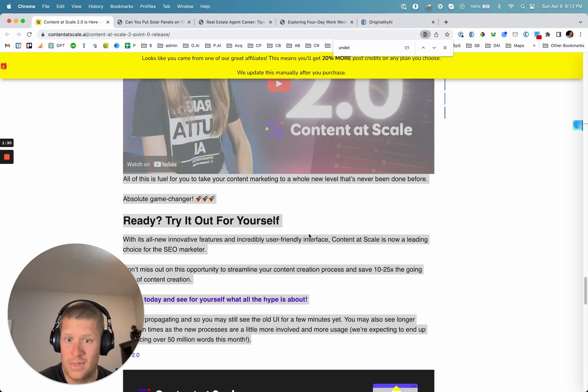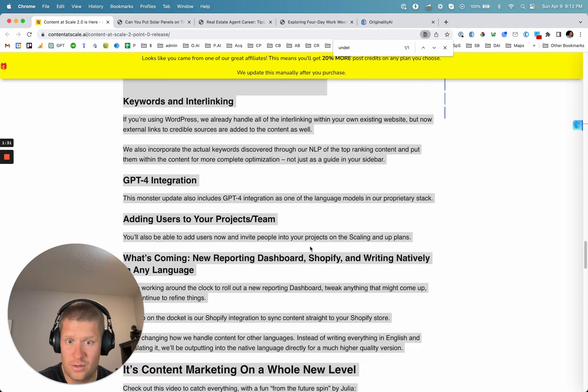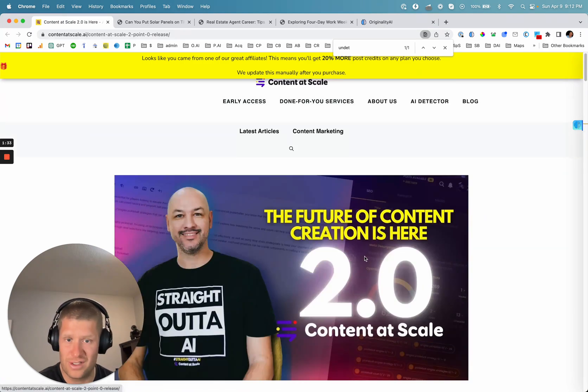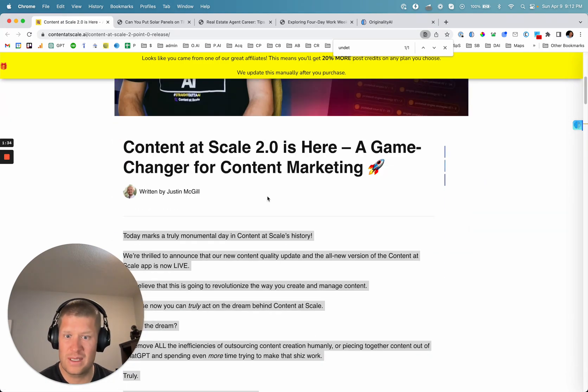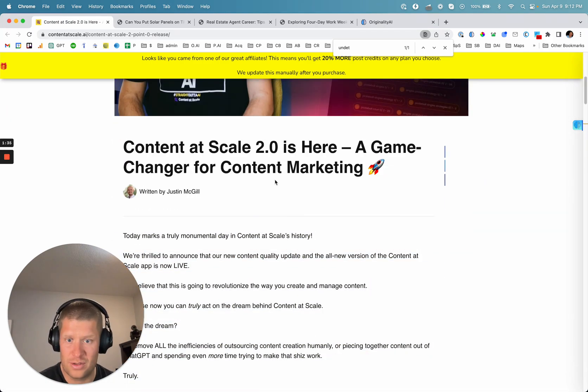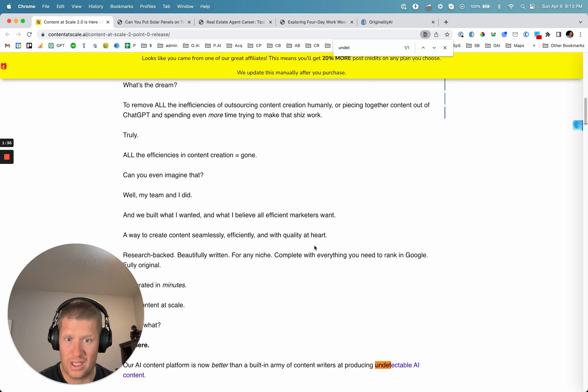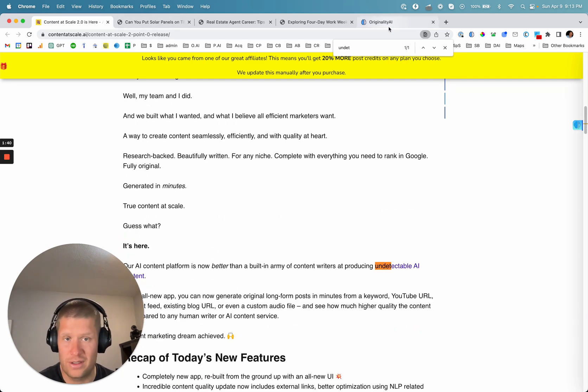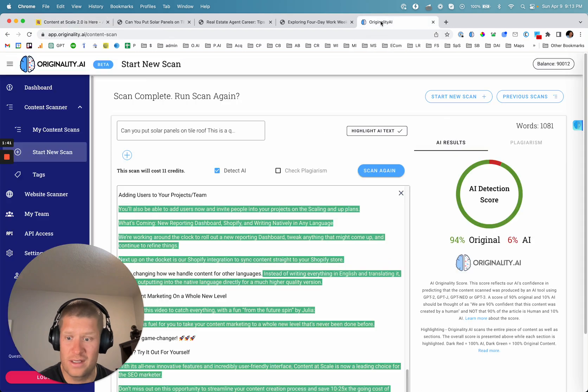So yeah, Content at Scale, cool, great company trying to achieve some interesting things in the space. But their claim that it's undetectable, at least not by Originality's new AI.